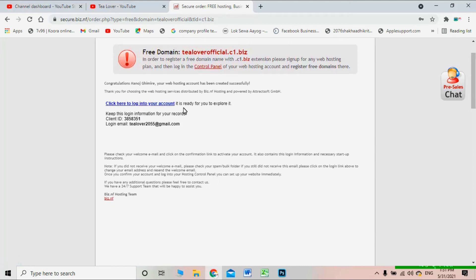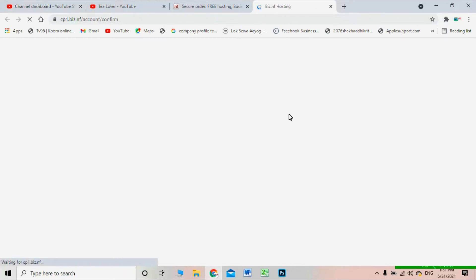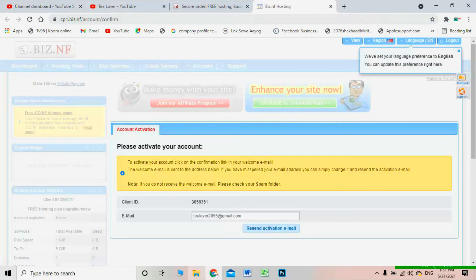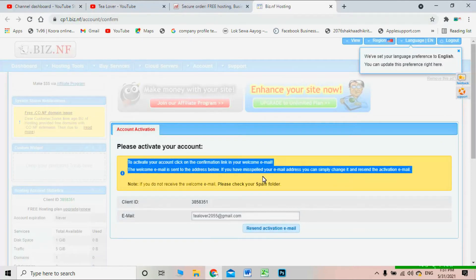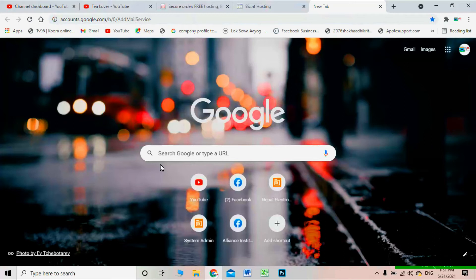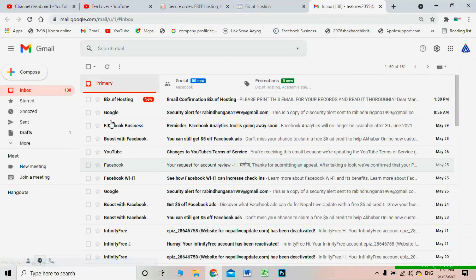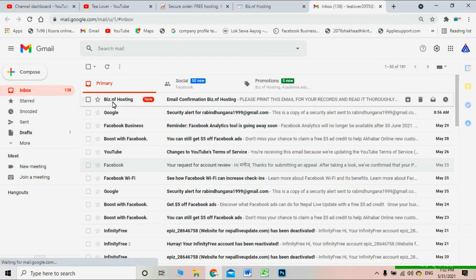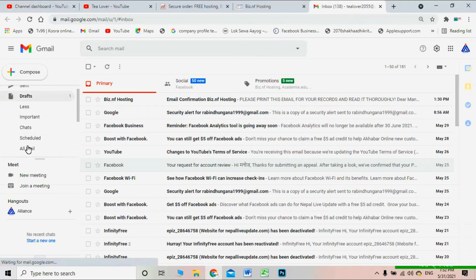Complete the reCAPTCHA and click the Continue button. After that, you'll see a prompt saying 'Click here to login into your account' along with your client ID and login email. Click 'Login into your account' — this will redirect you to the hosting login dashboard. The site will load, but first you need to activate your account by checking your Gmail for a confirmation email from bs.nf hosting.